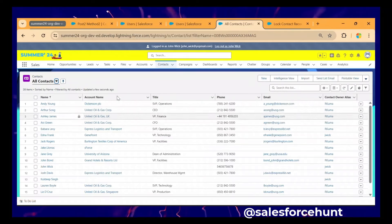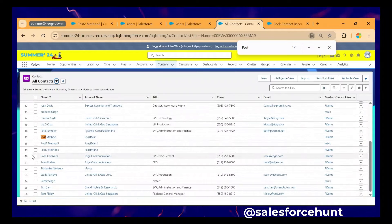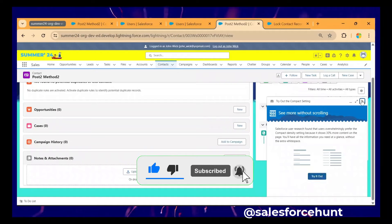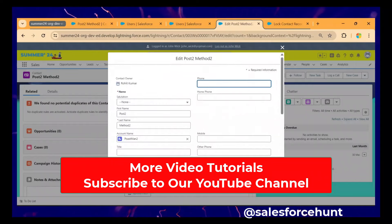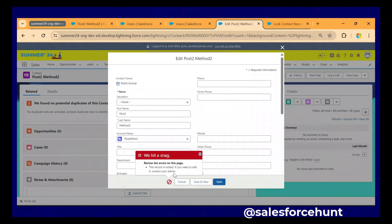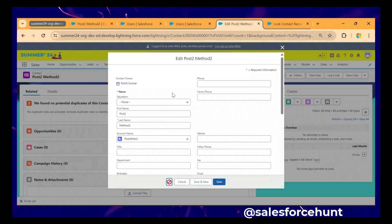Now logged in as John Wick, go to Contacts and search for 'Post to Method 2'. Open that record and try to modify it. You will get an error because we already locked this record, so no one can modify it. Click Edit, then Save — and immediately you can see the error: 'This record is locked. If you need to edit this record, please contact your admin.' So to modify it, you have to contact the admin to unlock it.